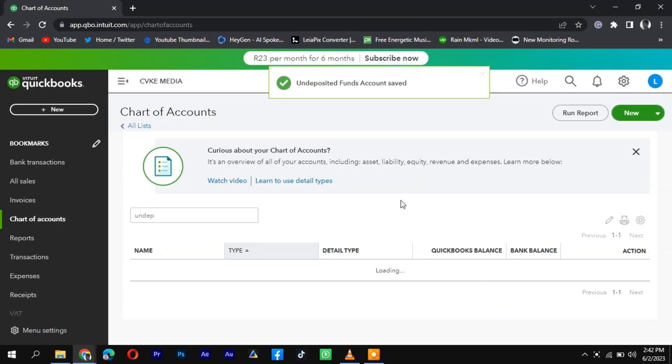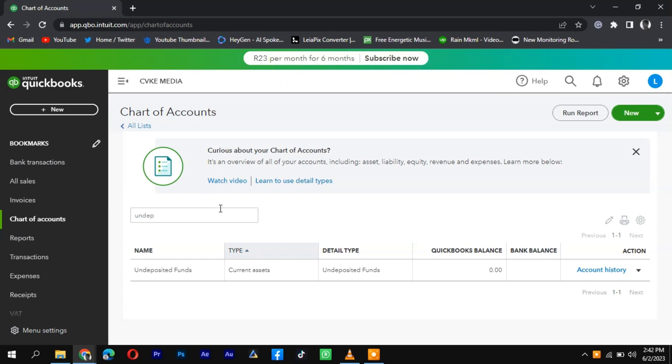Enter the necessary details, such as the deposit date and the payment method. Review the deposit information for accuracy and click on the Save or Record button to complete the process.